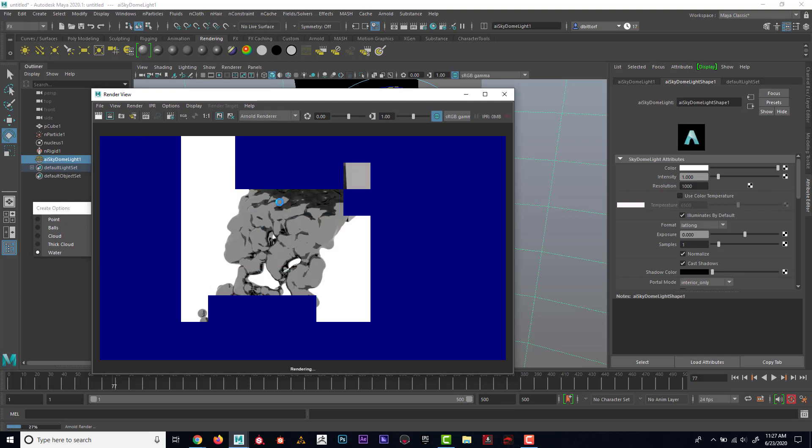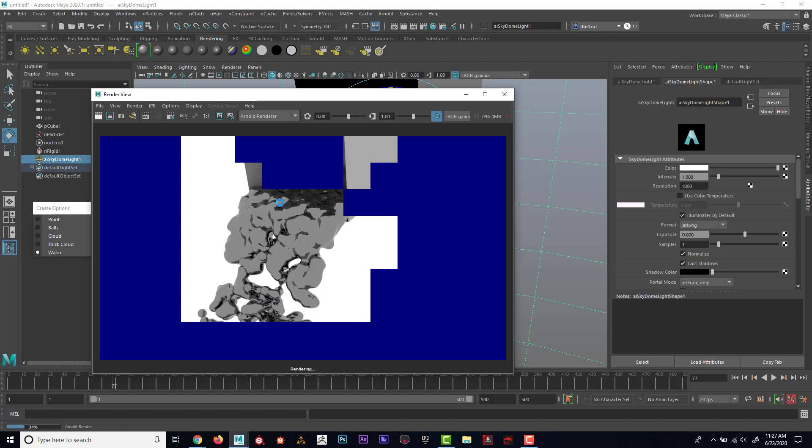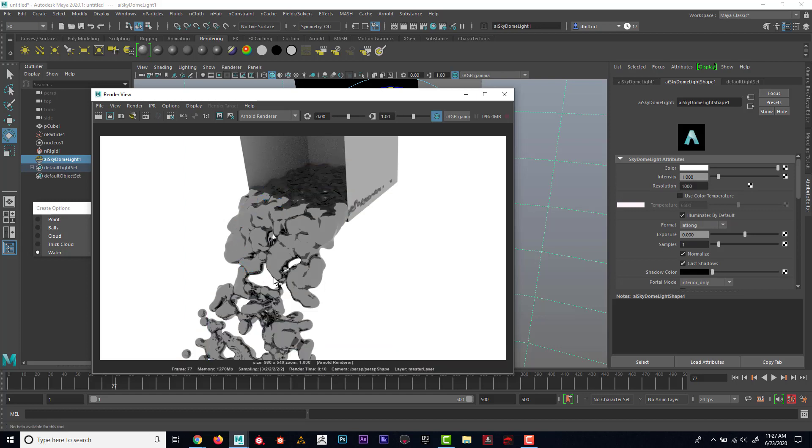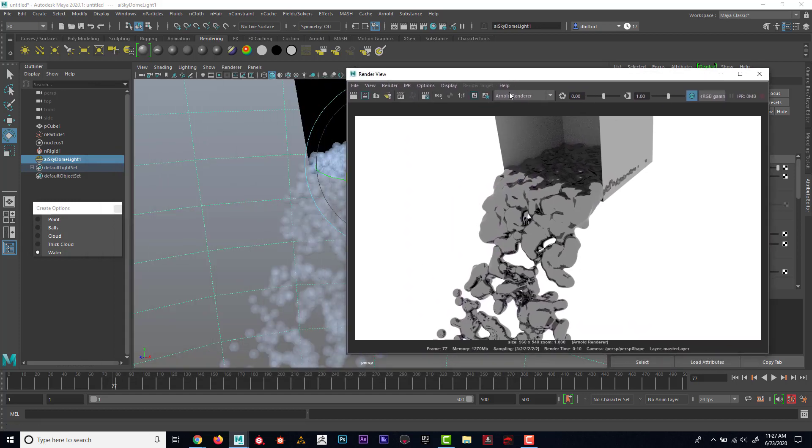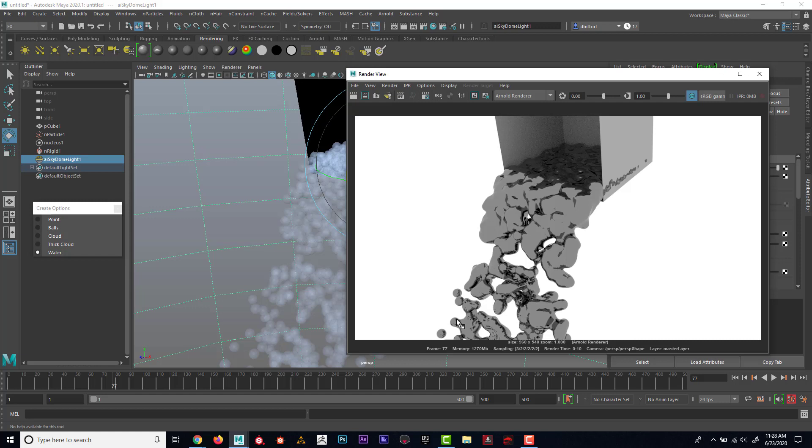And you can see that the geometry or the particles look like their geometry. So if the particles get close enough to another particle, they're actually going to kind of merge together kind of like water. But if they get far enough away, they'll be kind of their own droplet. Now, granted, this still doesn't really look like water.